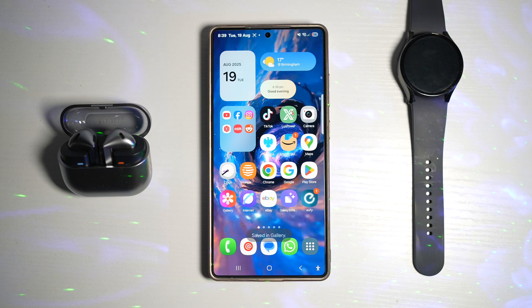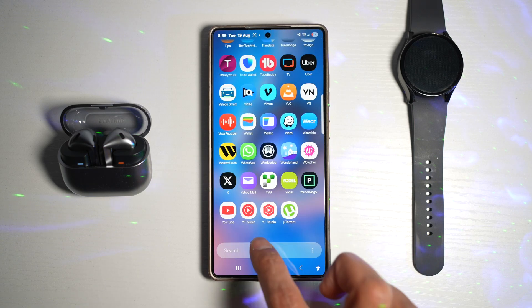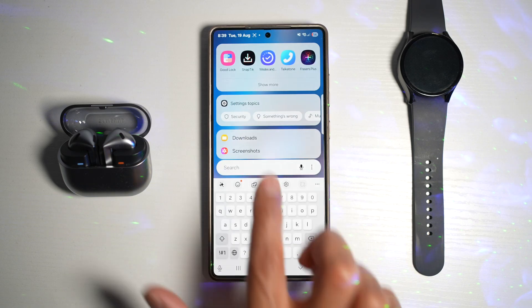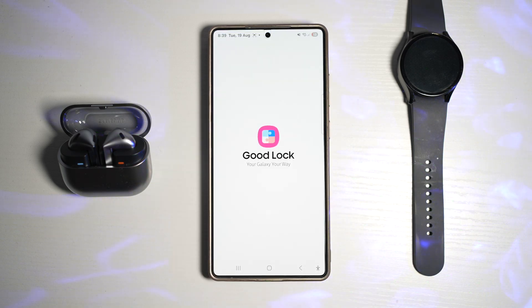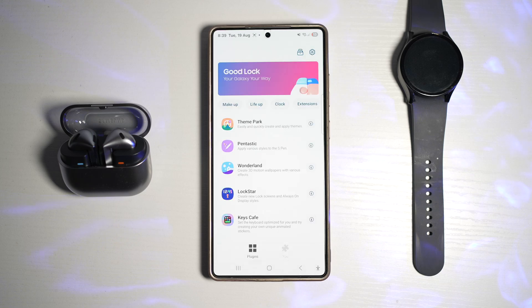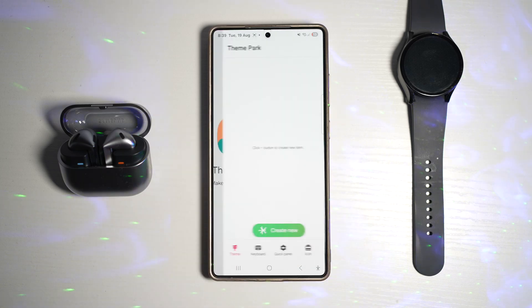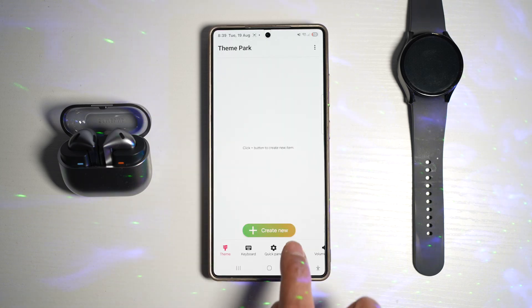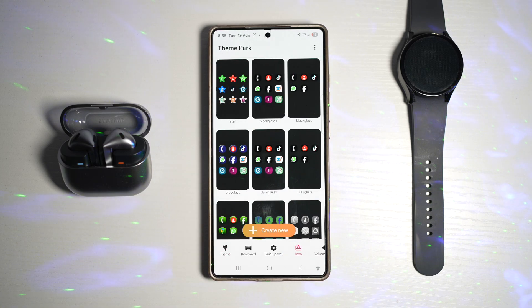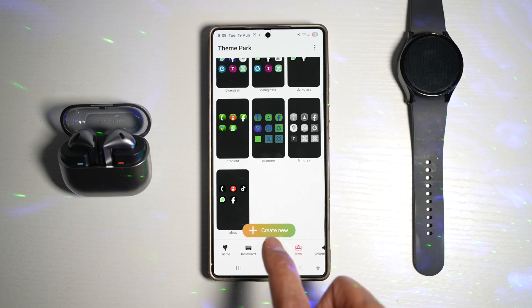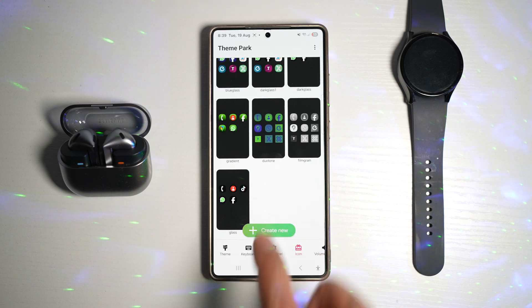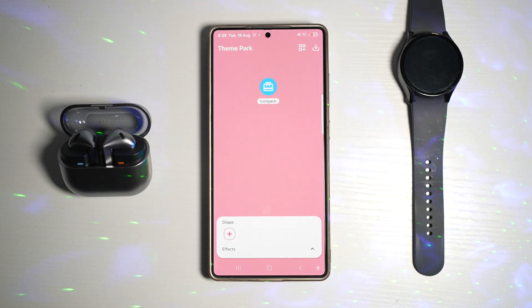Next, I want to open up the Good Lock app. In the Good Lock app, you want to go ahead and use the Theme Park module. Tap on that. Now you're going to tap on icons and here you're going to create your new icon.